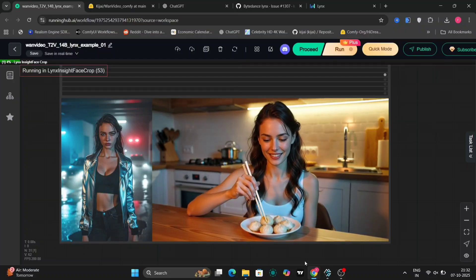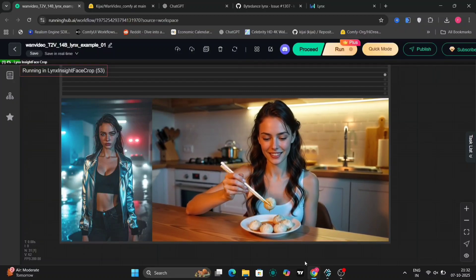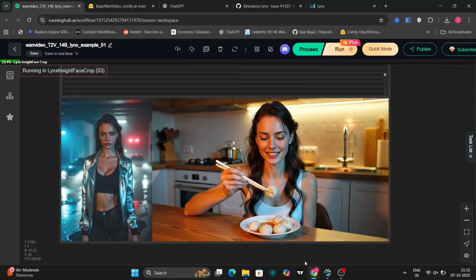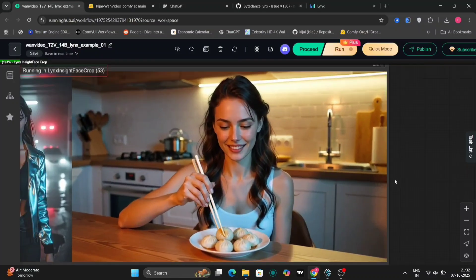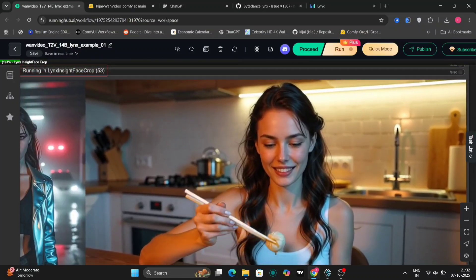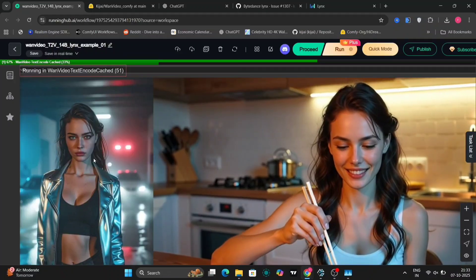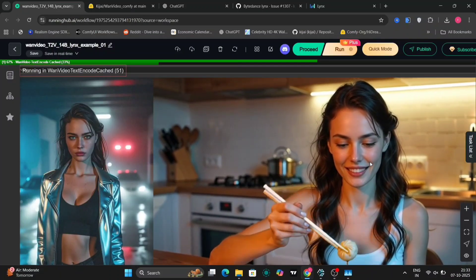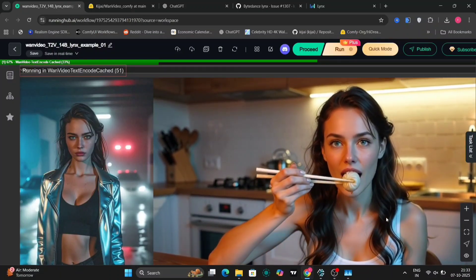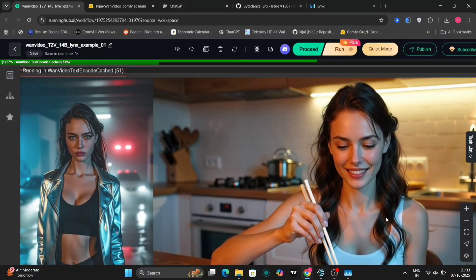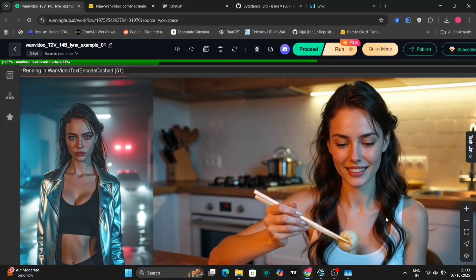Apart from the dumpling, the face ID is very good. See, it's the same exact girl. There's no differences. Very, very minute.